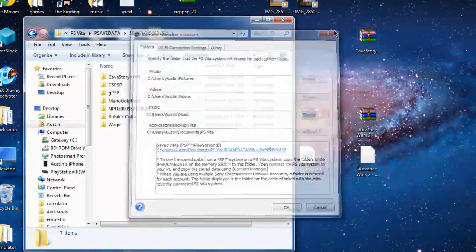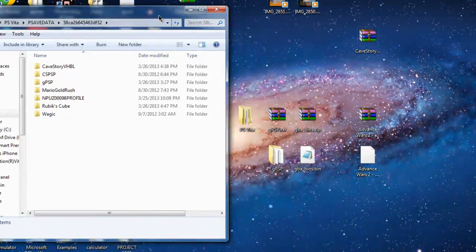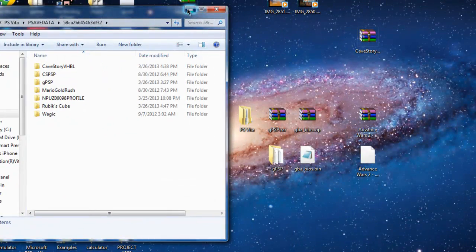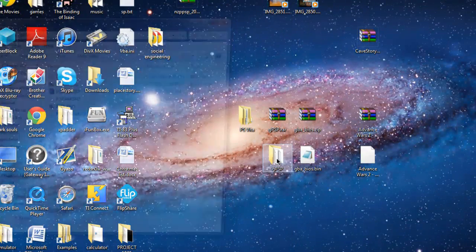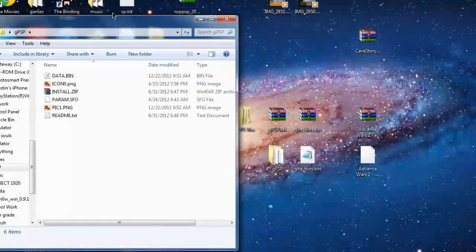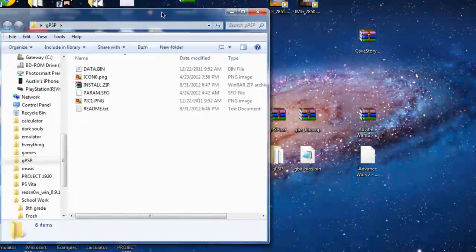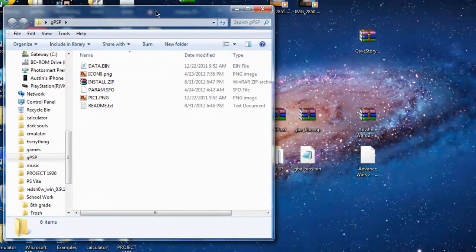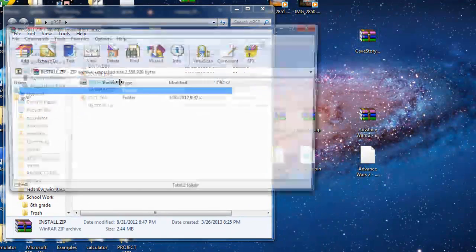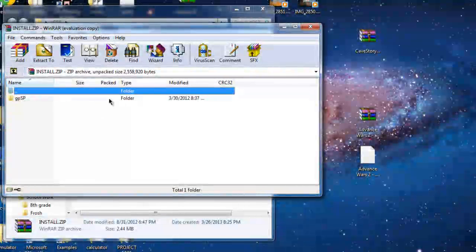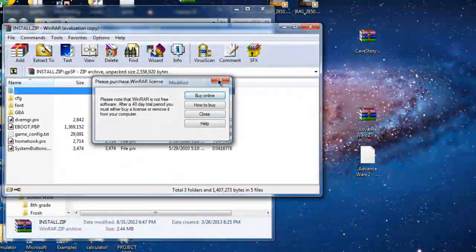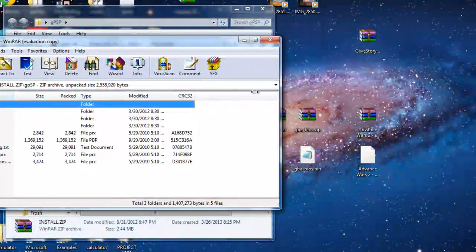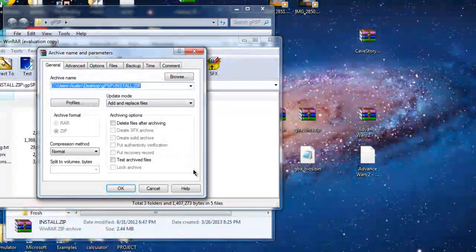Now, what you're going to want to do, minimize that for a second. You're going to open up the GPSP. You're going to go to the installs it. And you're going to put your Bios right into here.